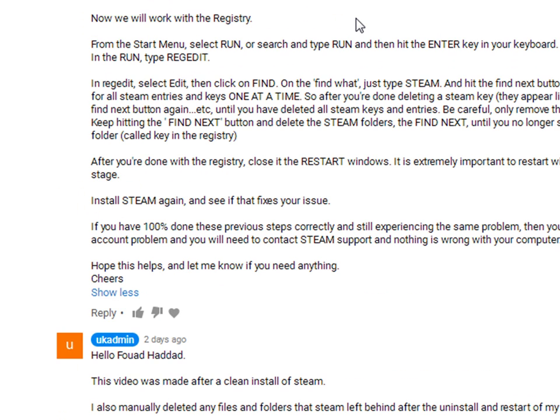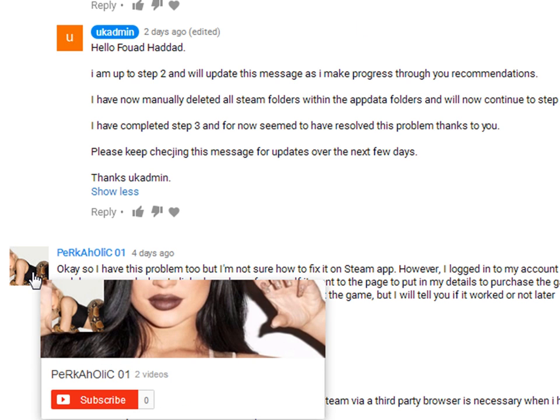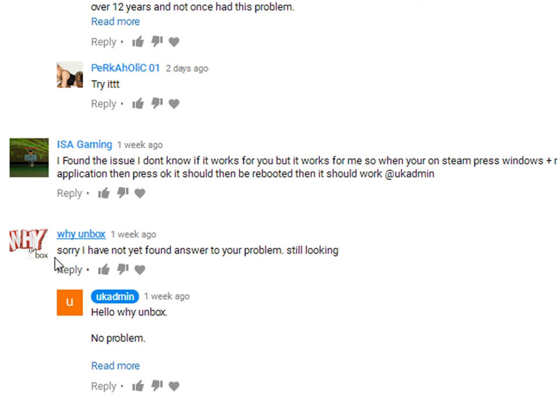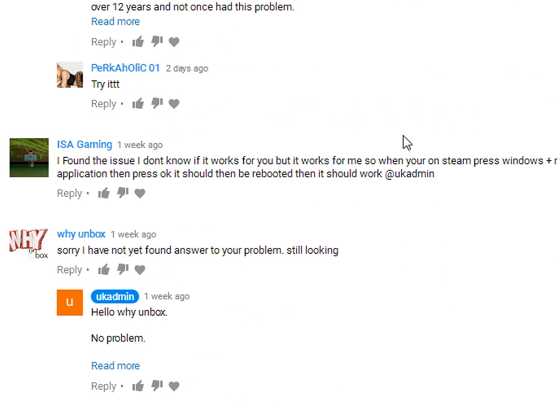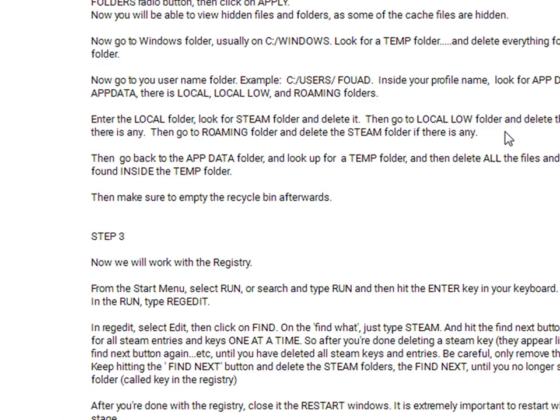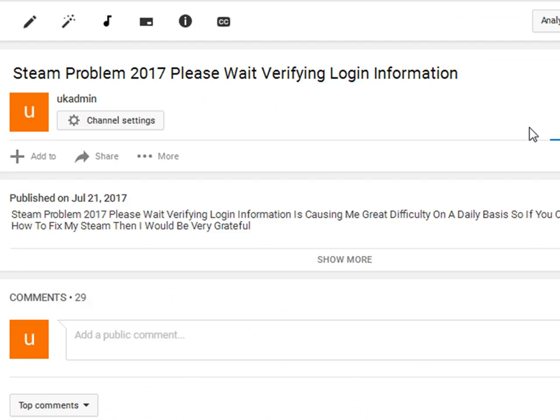I'd also like to take an opportunity as well to say thank you to Perkholic01. I think she might be female because she's got a female banner on her channel. And they also want to thank YUnbox who has also been helping me online and on YouTube since this problem started.